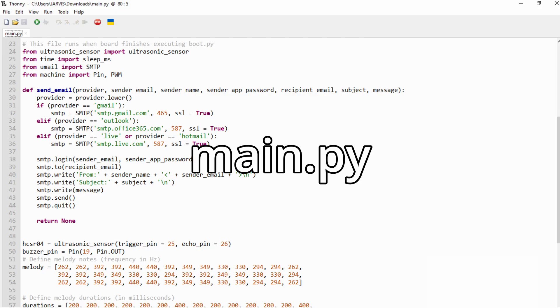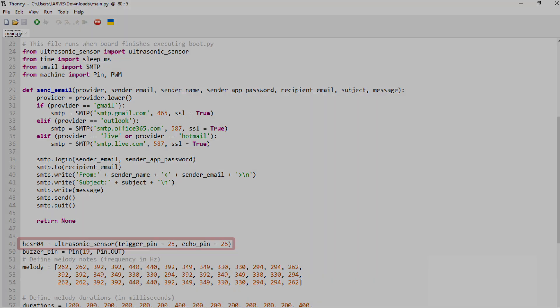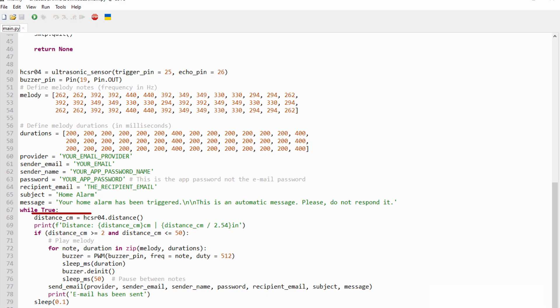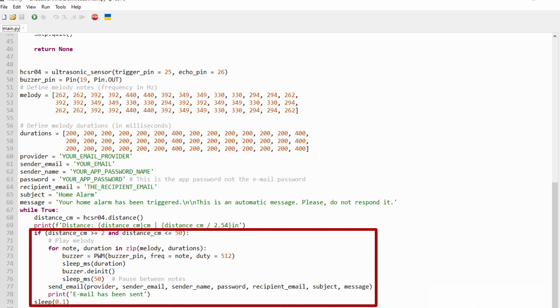Now let's see what is happening in the last and most important file, main.py. In this script, we defined the ultrasonicSensor object. Later, you'll use it to get the distance. If the distance is between 2 and 15 centimeters, you'll play a siren song and then call the sendEmail function, passing all information required to send our message.